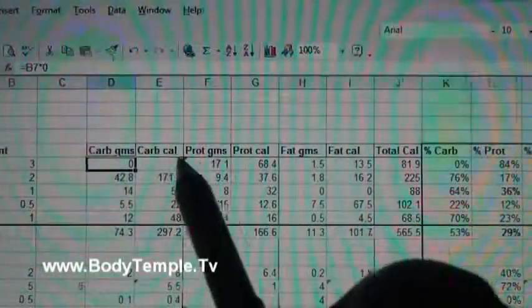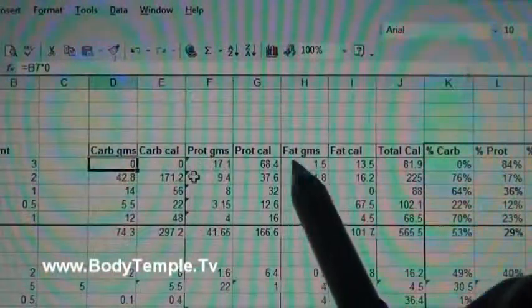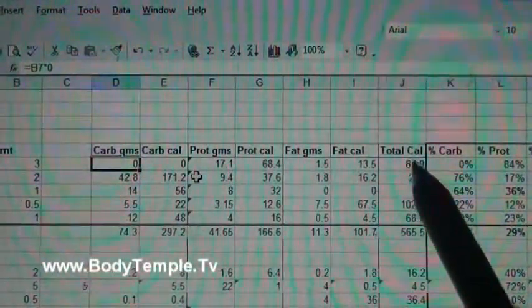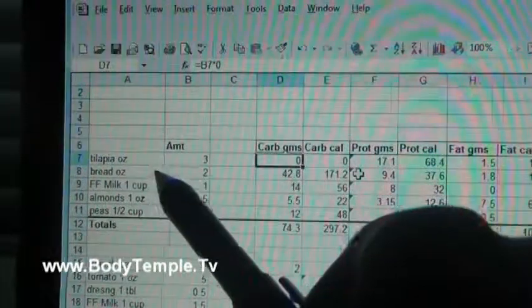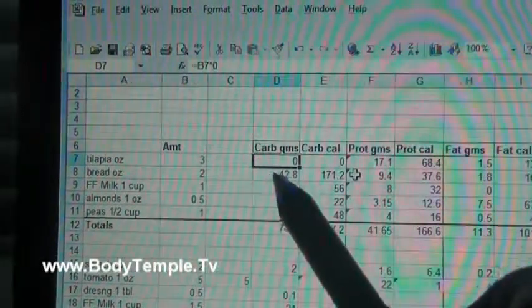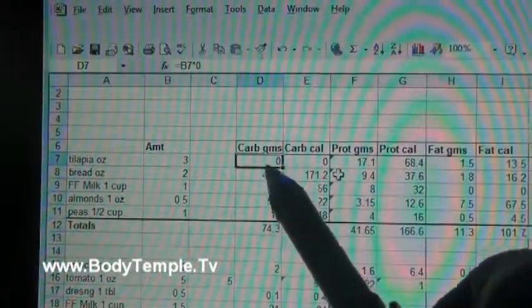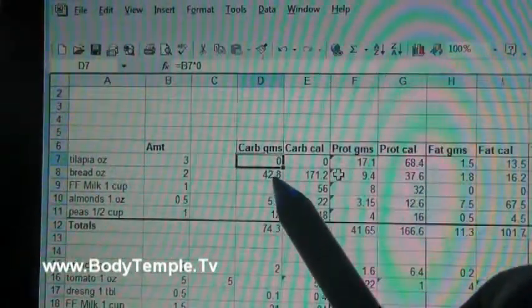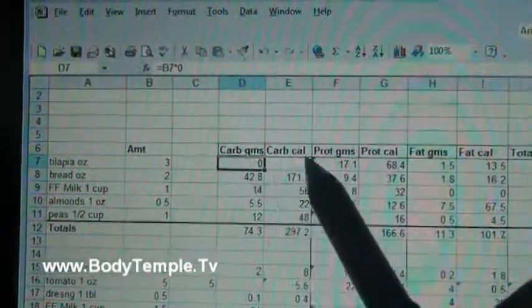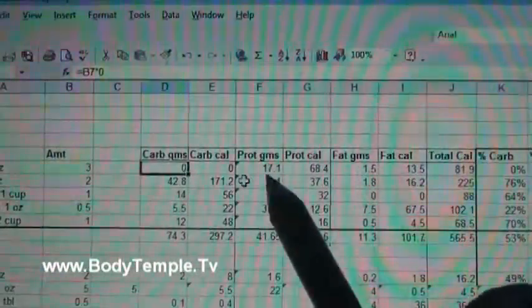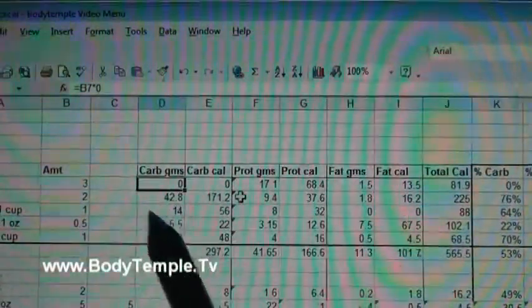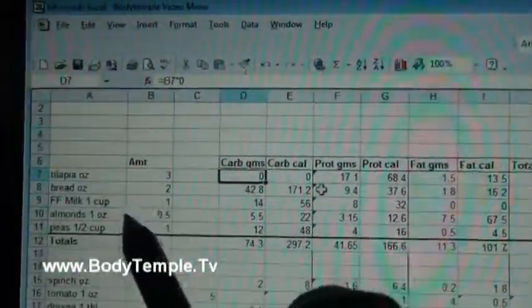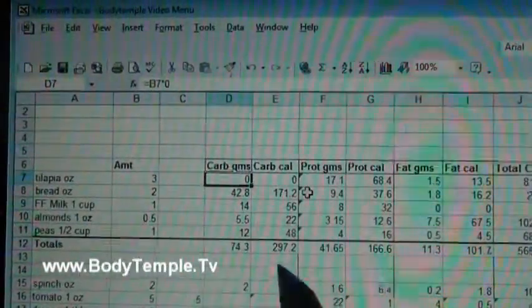Now once you get this first row entered and then you start on the second one, you're going to put the grams in the protein grams, the fat grams, you're going to do that for all the remaining items in there.